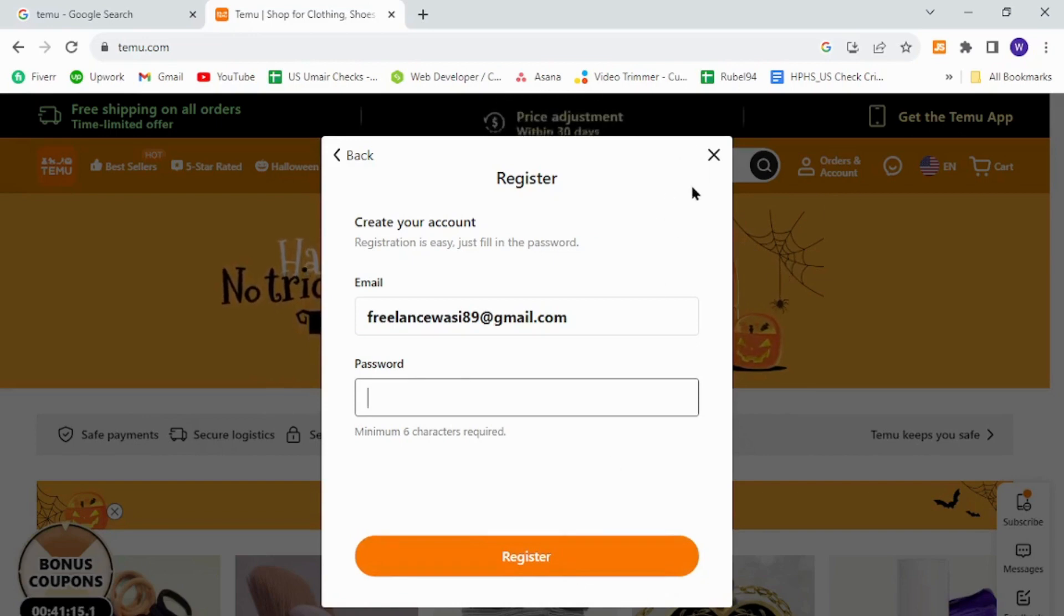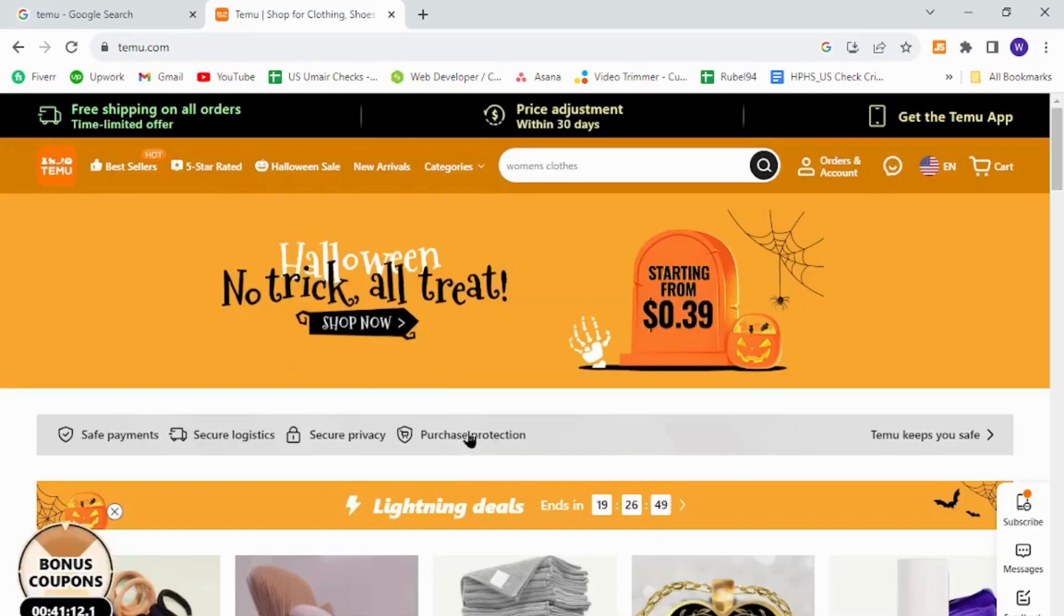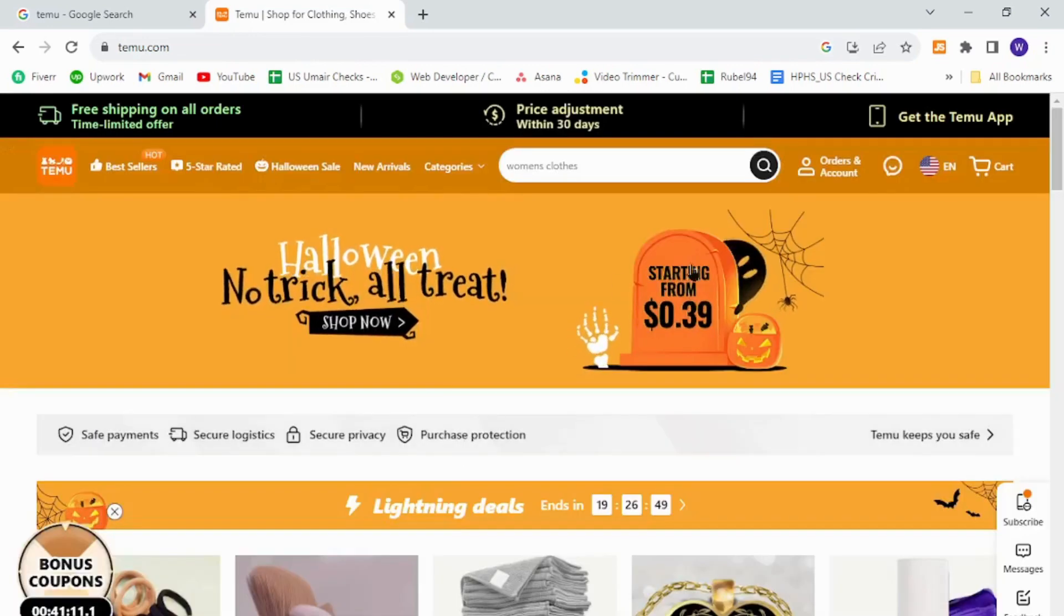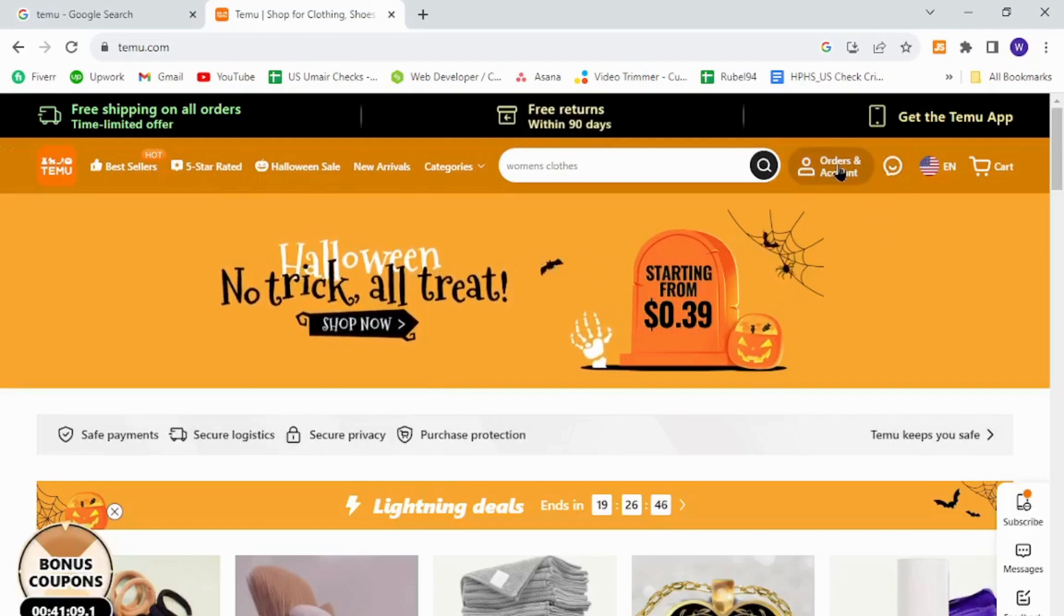Now the sign-in procedure is also the same. All you need to do is go back to the home page. Again, click this button over here.